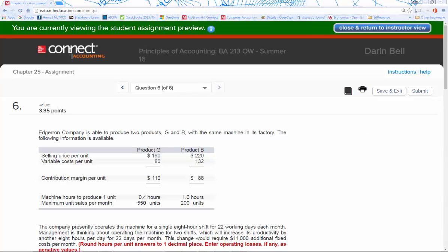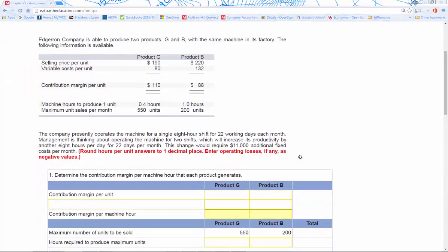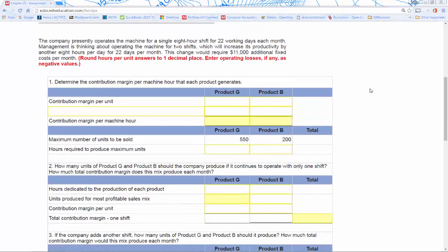And now for number six. So number six is anything but straightforward, but I think we can handle it. So number six is a managerial accounting kind of business decision that we're going to work through here. We're given the information up top, some restrictions, and a framework for our decision. I'm going to fill in the rows for you and talk about how this is calculated as we go.